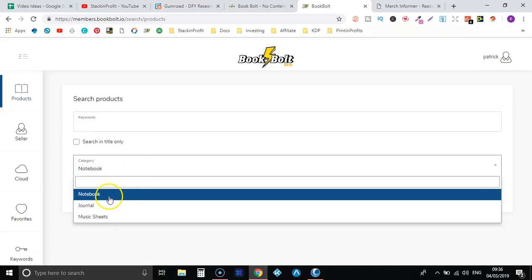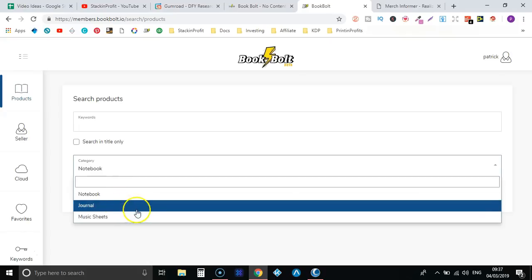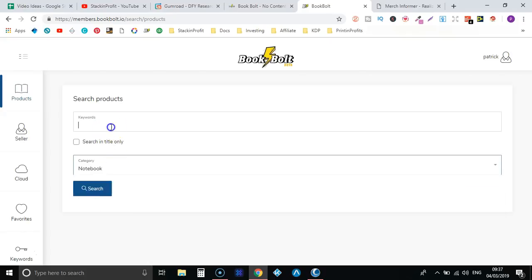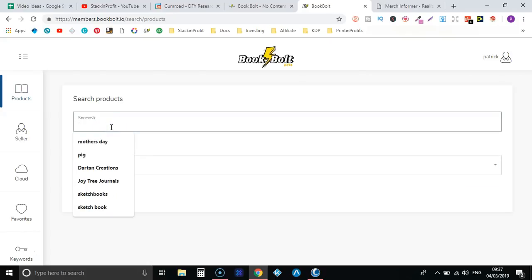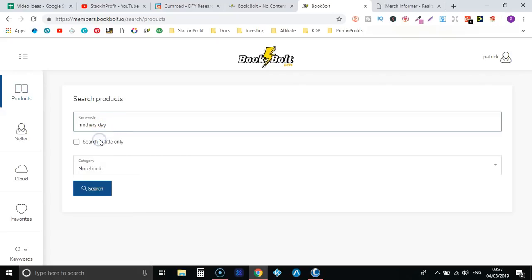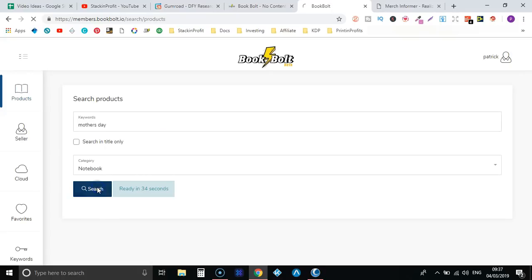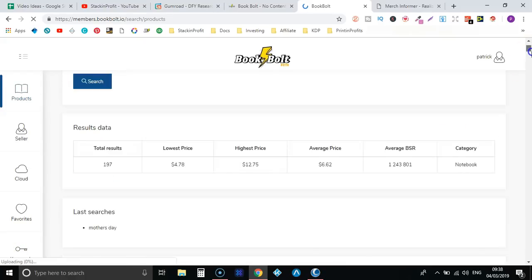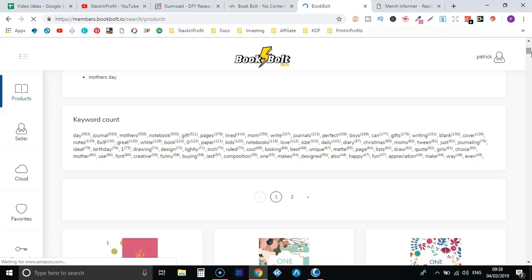So right here is the category that you're going to search in. At the minute they only have notebooks, journals, and music sheets. So if you put a keyword in here it's going to pull up other notebooks with that keyword in the title or in that listing. So we'll just do mother's day for now and let's click search. This takes a few seconds to pull everything through.